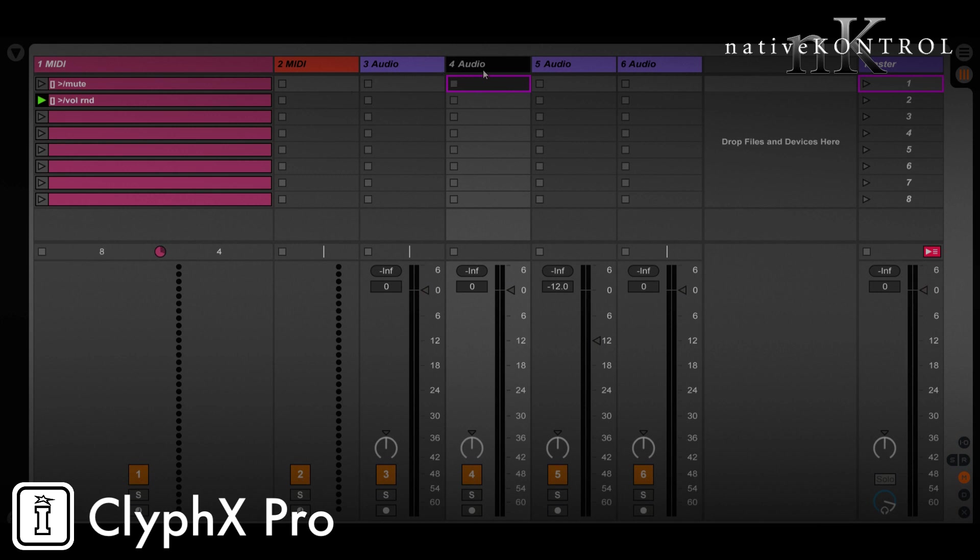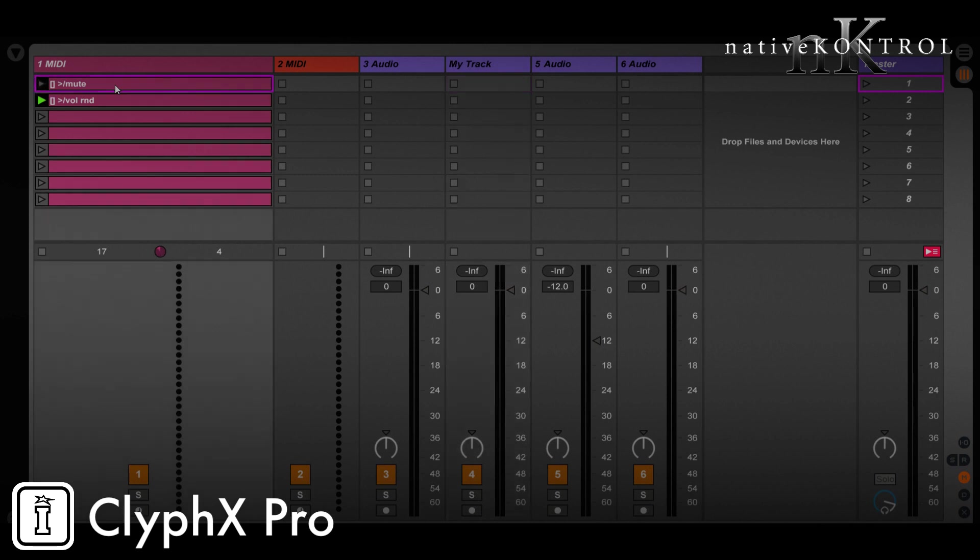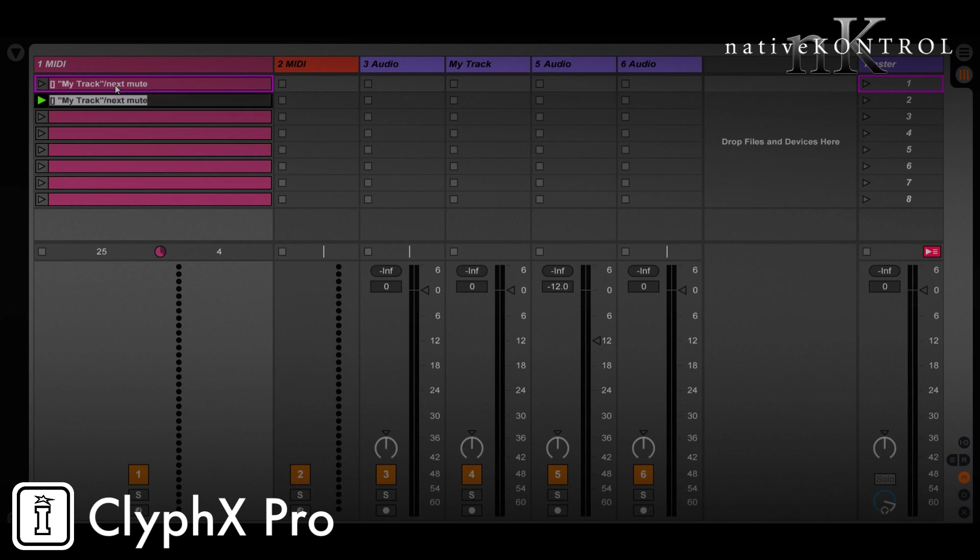So let me just name this track here, my track. This would be the track that we're going to apply actions relative to, and then we're going to develop our action. So let's write what our action might look like. Let's say my track slash, and the name of the action, let's say next might be a good name for it, and then after that we'll specify the action that we want to perform on that track. So let's do mute, and then as another example, let's do volume rand.